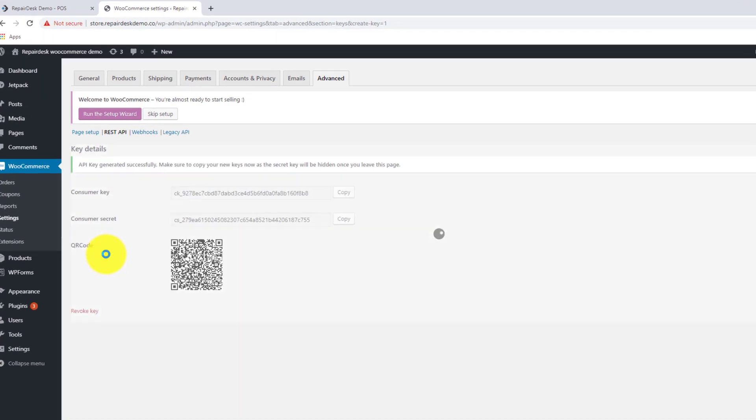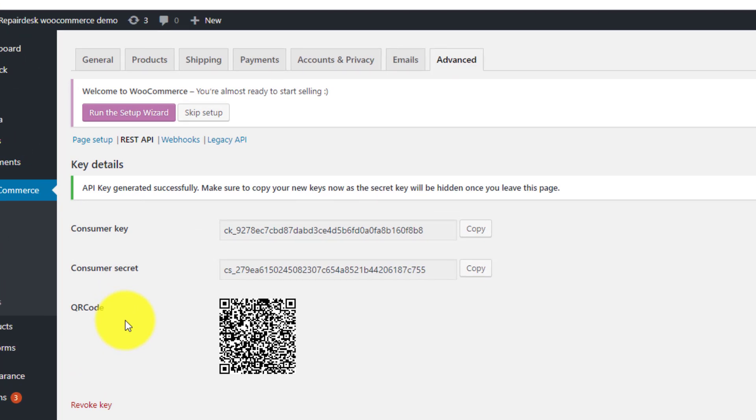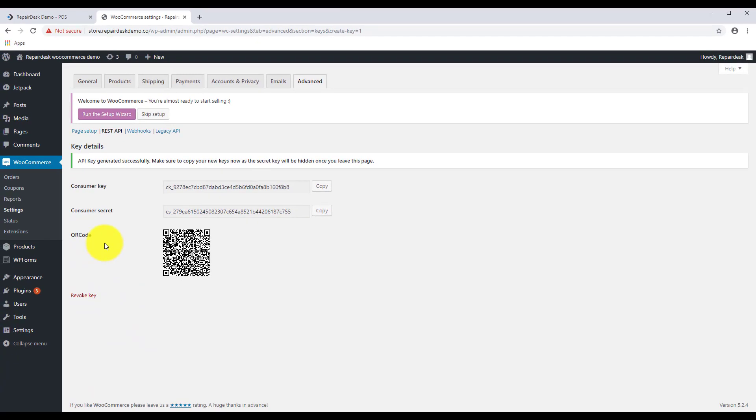You'll then be provided with a consumer key code and a consumer secret code. We'll be using those in just a bit. Keep in mind for security, if you exit this page you will lose access to the keys and we'll have to create the API again.